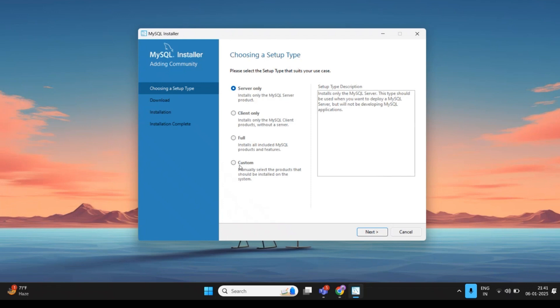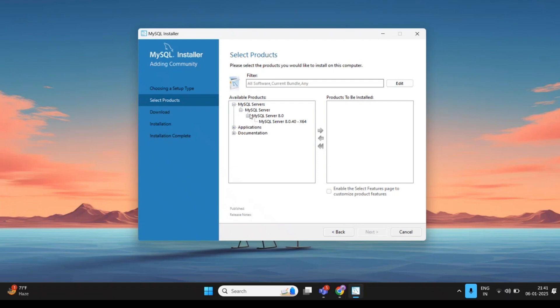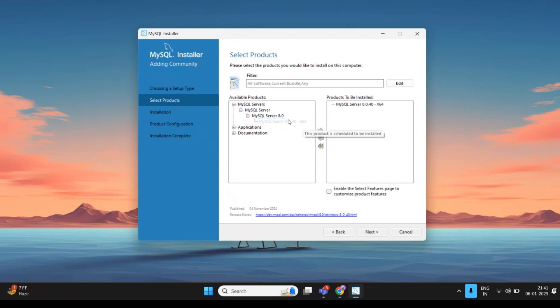Choose the Server Only setup, then change the option to Custom mode and click Next. On the next screen, you need to select the software you want to install. Expand MySQL Server using the plus option and click on MySQL Server 8.0.40. A green arrow will be highlighted — click that button to add MySQL Server 8.0.40 to the Products to be Installed list.